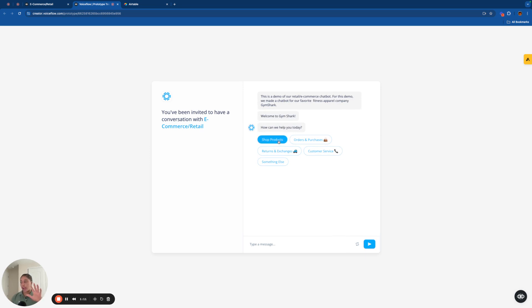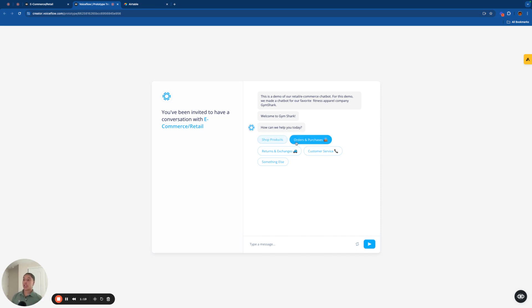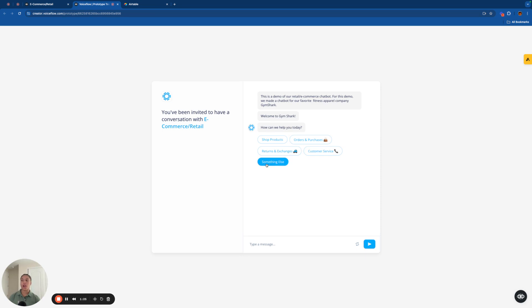This chatbot has five main functionalities. There are shop products, which is a product recommendation system utilizing the Airtable API. There's orders and purchases, returns and exchanges, customer service, which is using the Zendesk API, and then we just have general FAQs under something else.